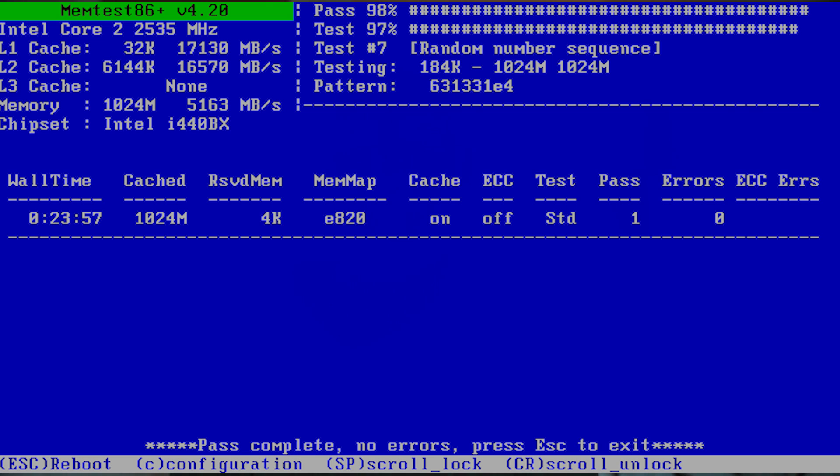Our next recommendation is Memtest 86 Plus and this is the best tool available for checking RAM stability and potential RAM issues. Once Memtest is loaded it will automatically begin stress testing your RAM and will clearly indicate if you have any current hardware issues or if your RAM is simply unstable from a recent overclock. It is worth noting that this tool needs to be downloaded to a USB drive as it is not a Windows application. You will want to set your system to boot from the USB drive, then as mentioned the software will automatically begin on reboot.